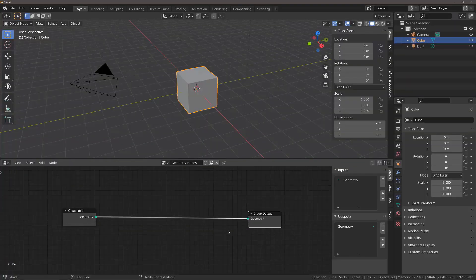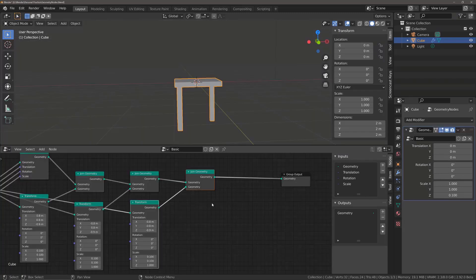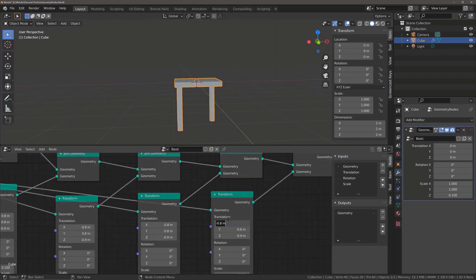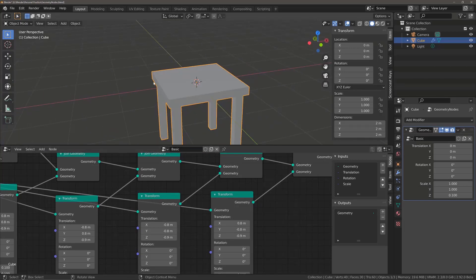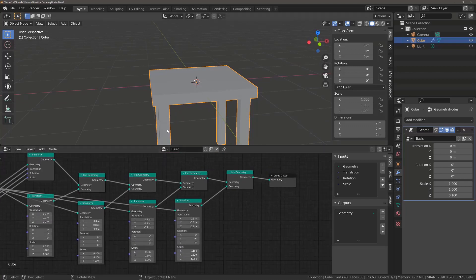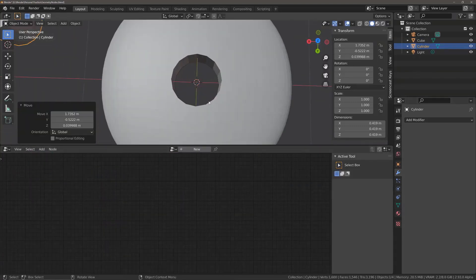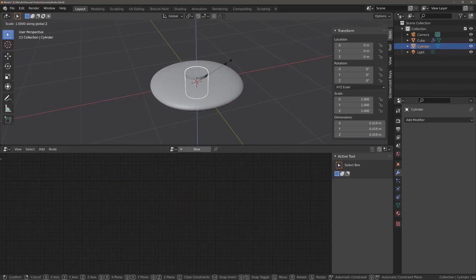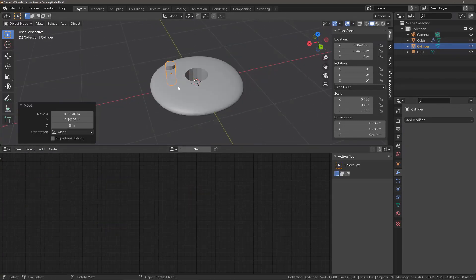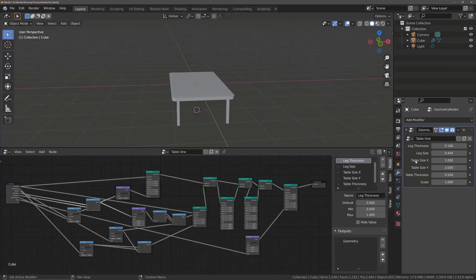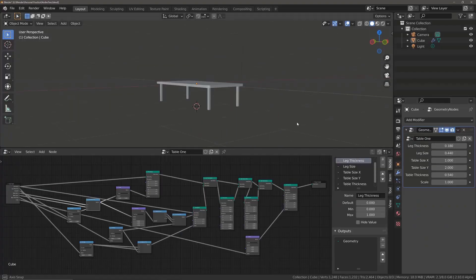In this course we start off simple, introducing the node editor system for those who may not be familiar with nodes. We then create our first shape using nodes, which will be a simple chair using a combination of just two different types of nodes. We create a few more basic shapes introducing more nodes along the way, such as booleans and the object info node, to further manipulate our shapes. Then in the next section we begin making our objects truly procedural by creating and exposing parameters that will allow us to adjust our models in real time. This is where we really explore the power of procedural modeling using nodes.